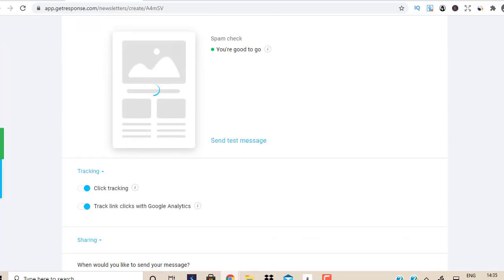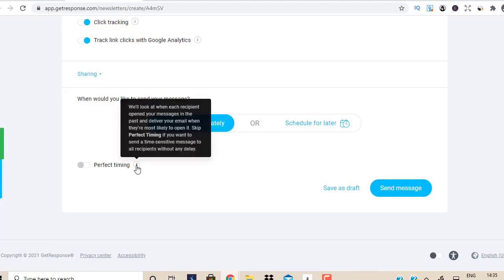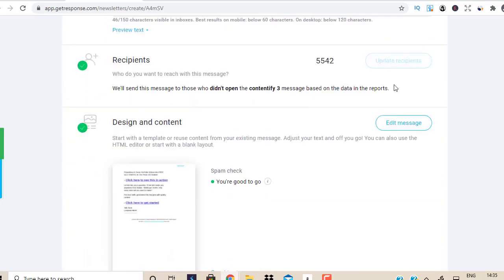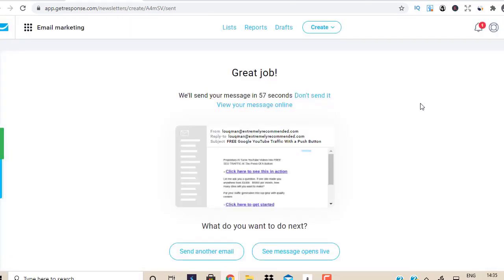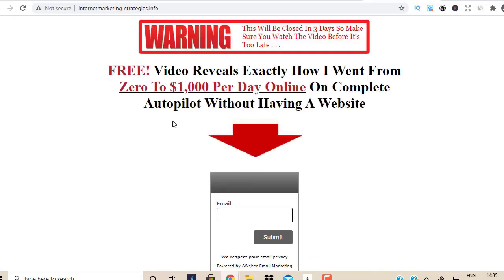I'm going to scroll down and do a preview — it's looking great. I'm going to use the Perfect Timing feature, which looks at when each recipient has opened messages in the past and delivers your email when they are most likely to open it. I'll hit Send, and boom — this email is going to go out to 5,500 real people who opted in to my lead magnet page and have shown interest in learning how to make money from home.